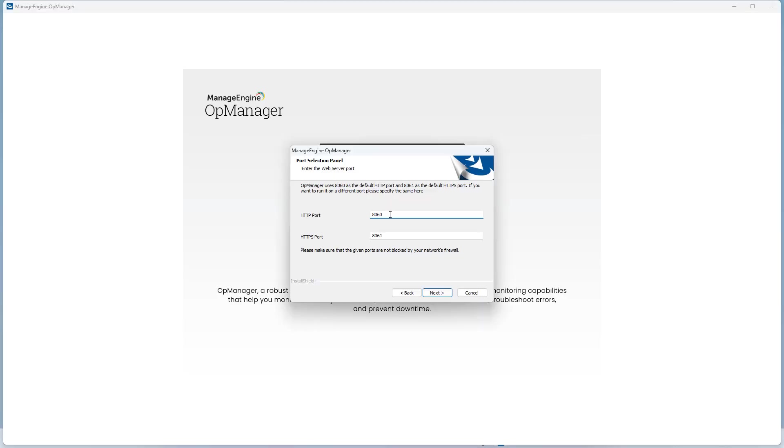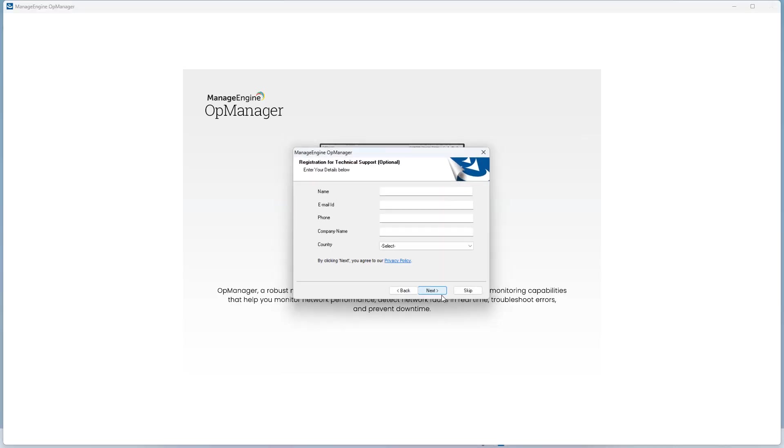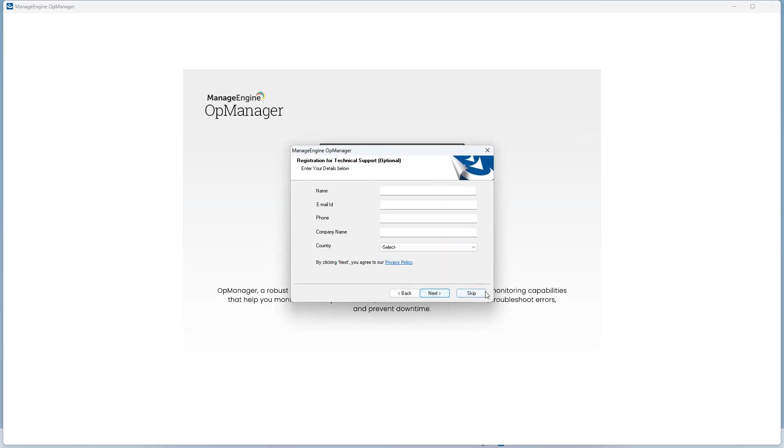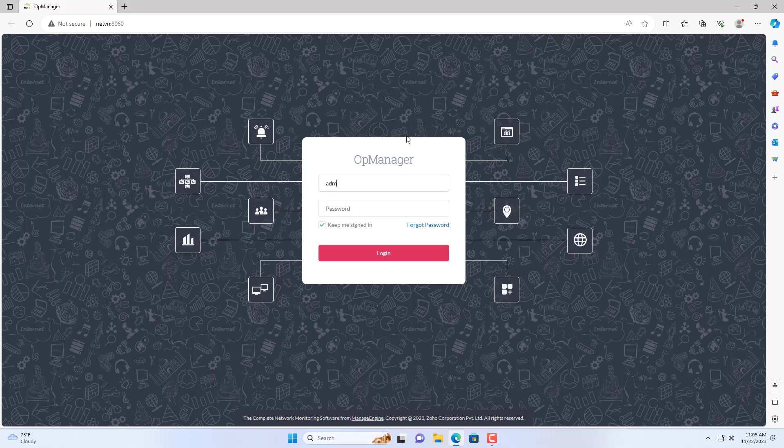The default ports are 8060 and 8061, you can change if you want. The default username and password are both admin.